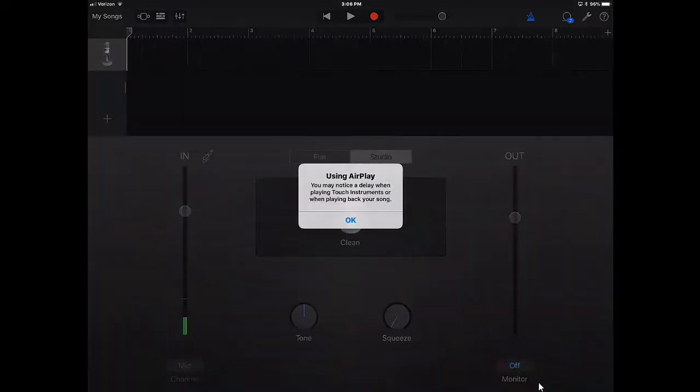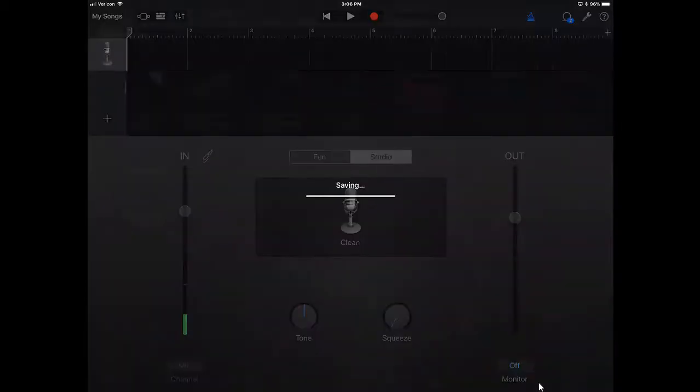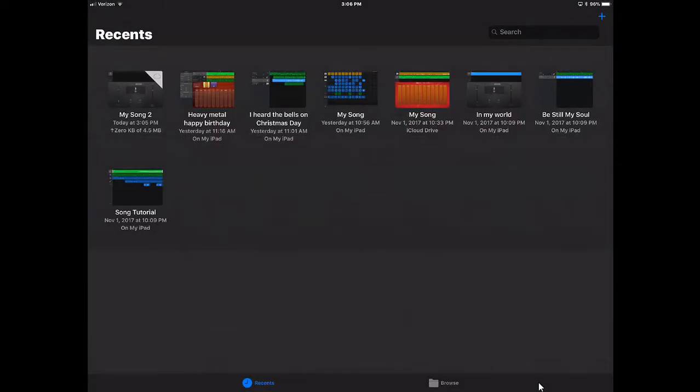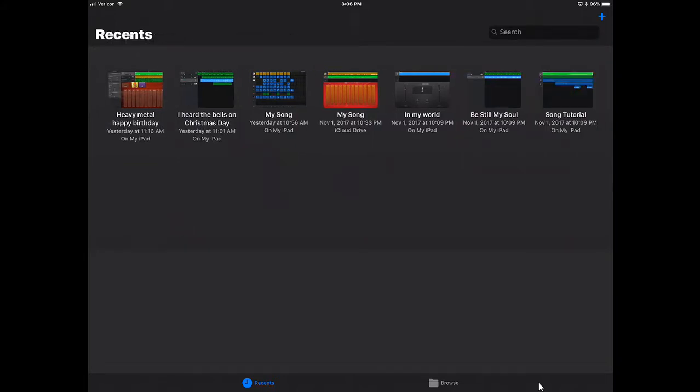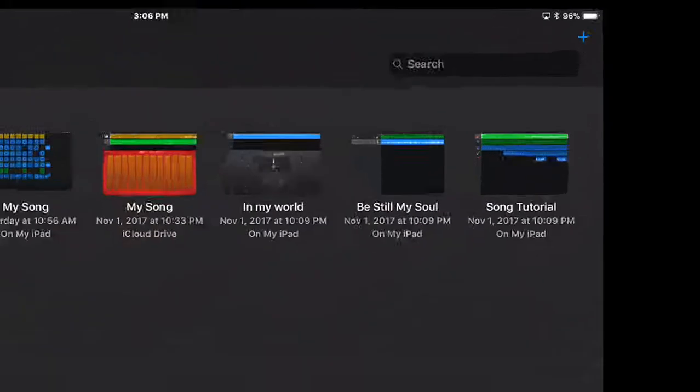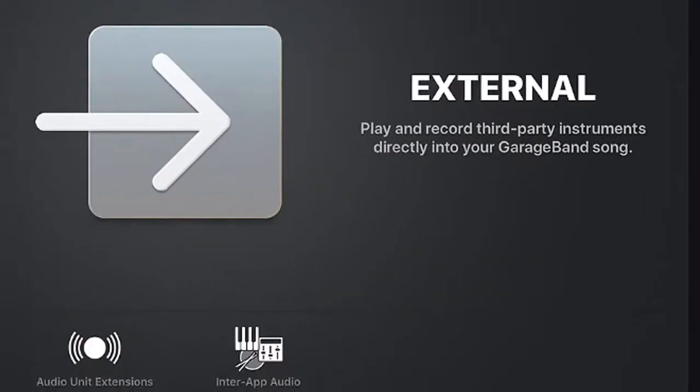Now, we are familiar with the interface that we get whenever we open up GarageBand if we have not put up or are working on a current song. So we're going to go through the process of creating a new song, and I'll show you the similarities and differences between these two very cool features within GarageBand. I'm going to tap on the plus sign to set up a new song, and we're familiar with this type of interface.